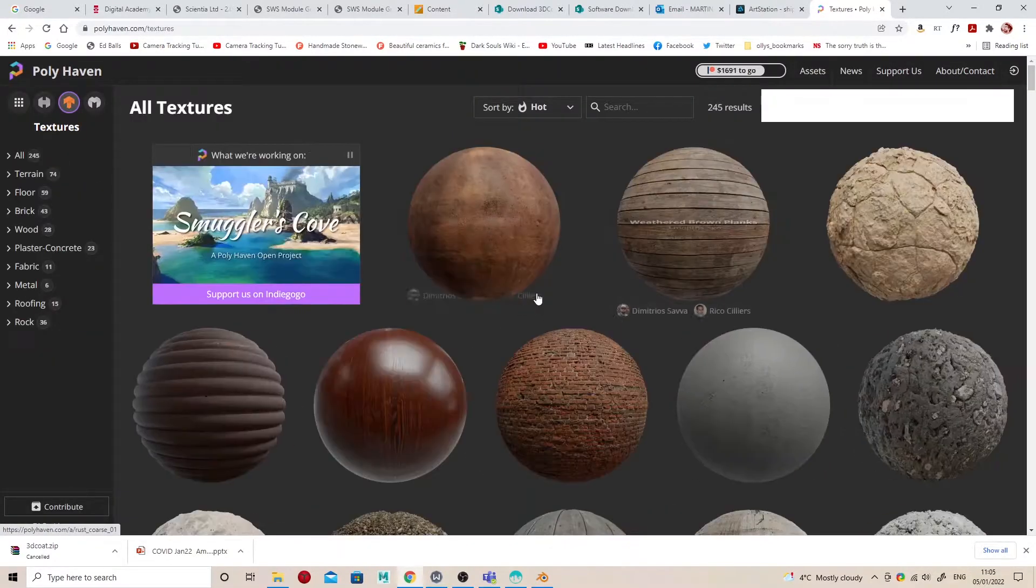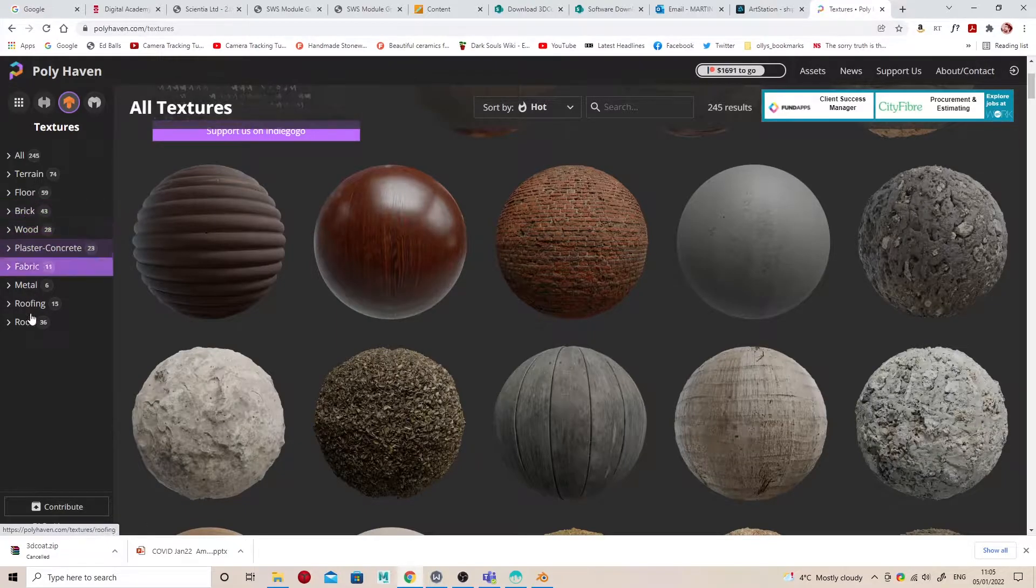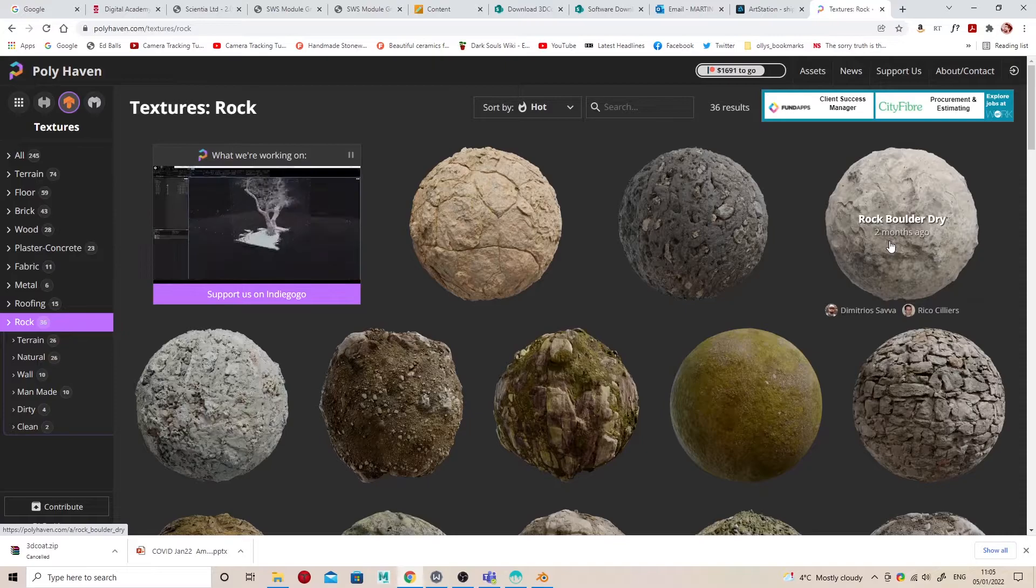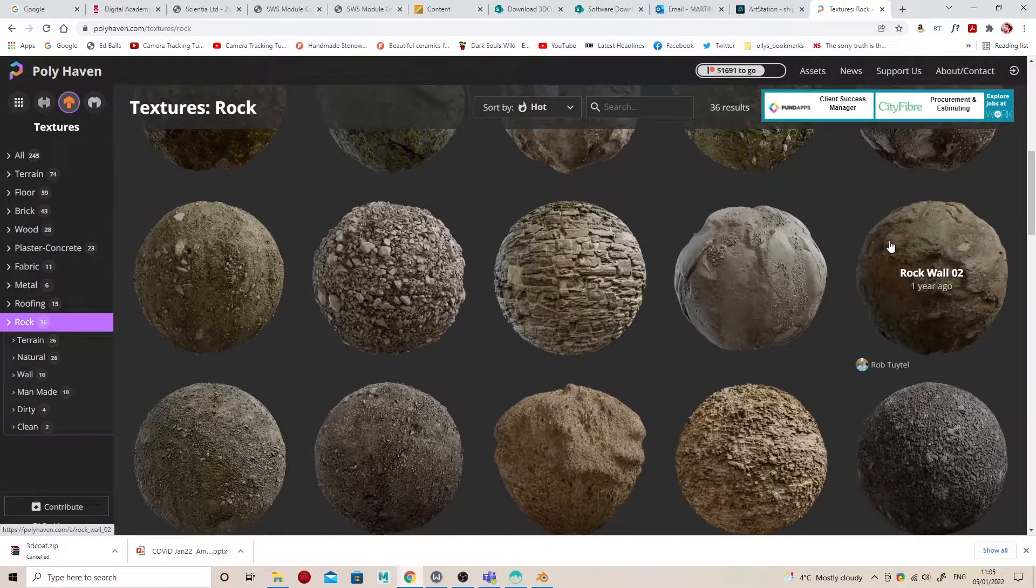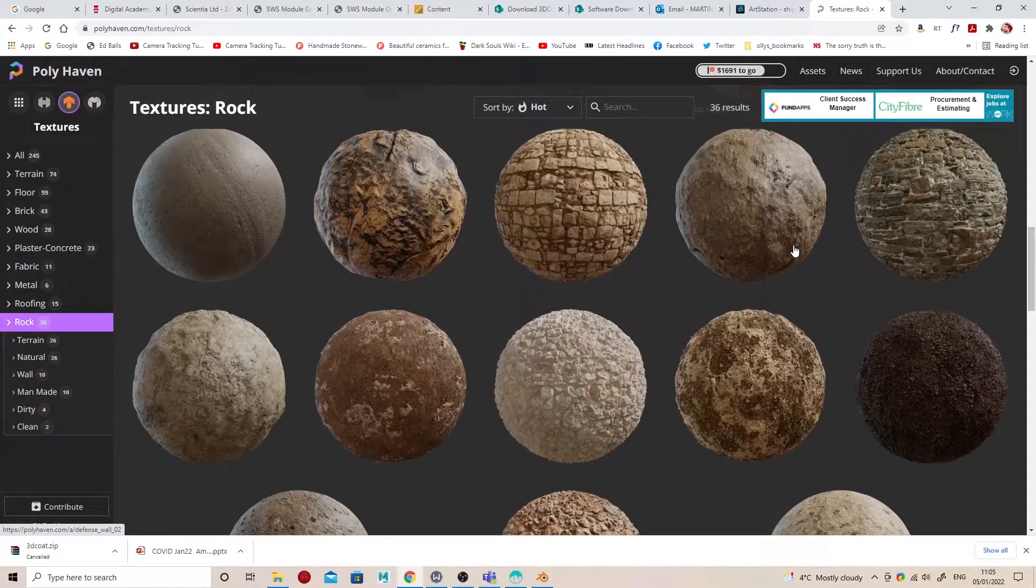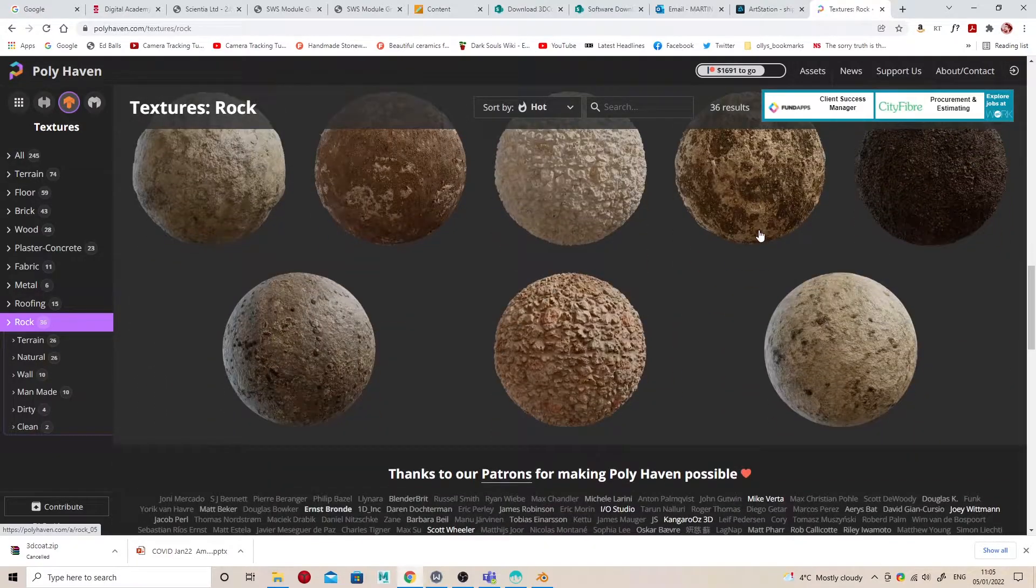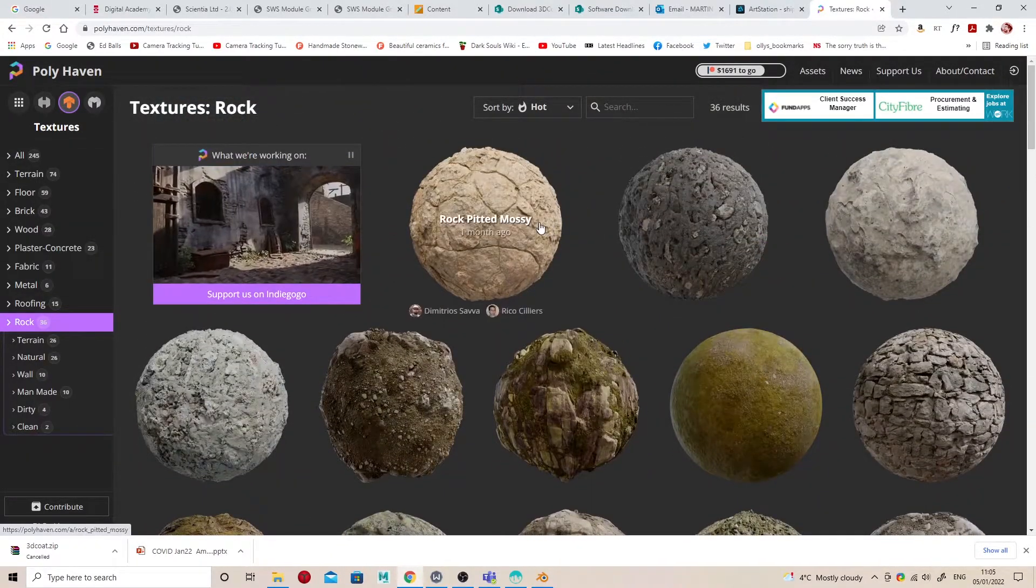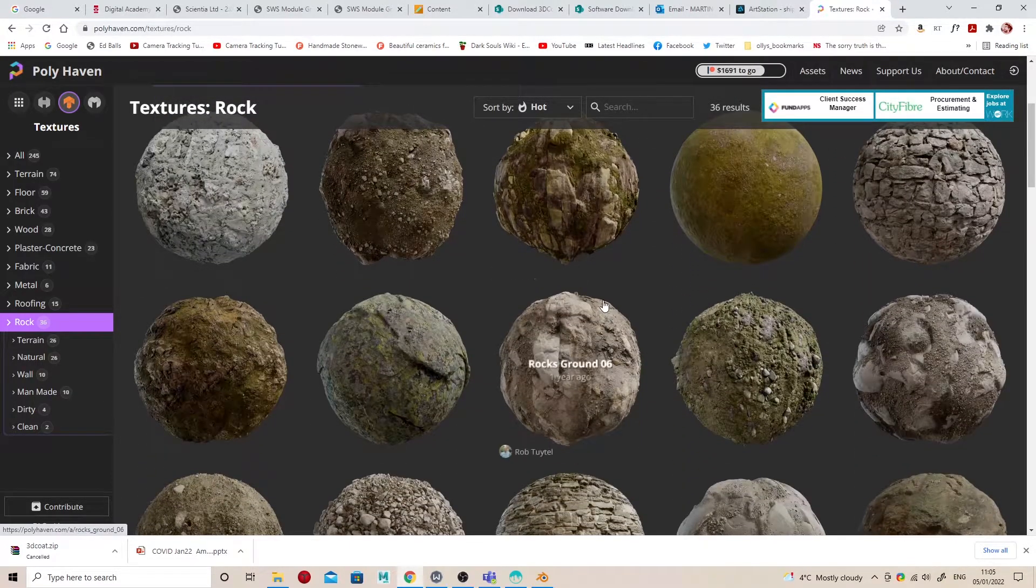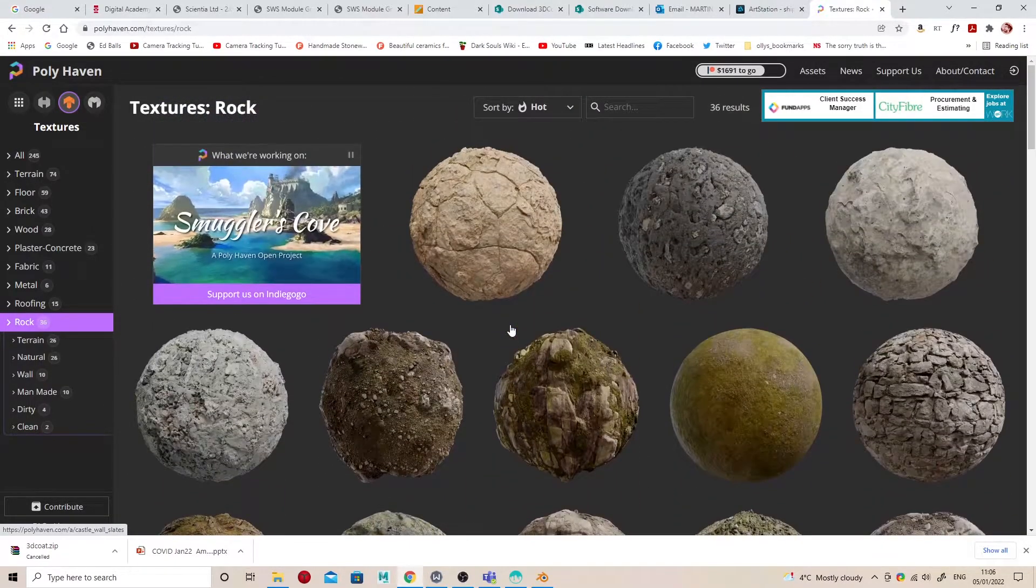Polyhaven's excellent for this. They've got a really good set of textures that come in Blender format, so they come with all the actual texture maps applied to a Blender material that you can just append to your scene and then apply to your object. The biggest trouble I have here is deciding which rock texture I want to use—takes me ages to decide which one. Come on, you can do it. Yeah, that one: Rock Boulder Dry.